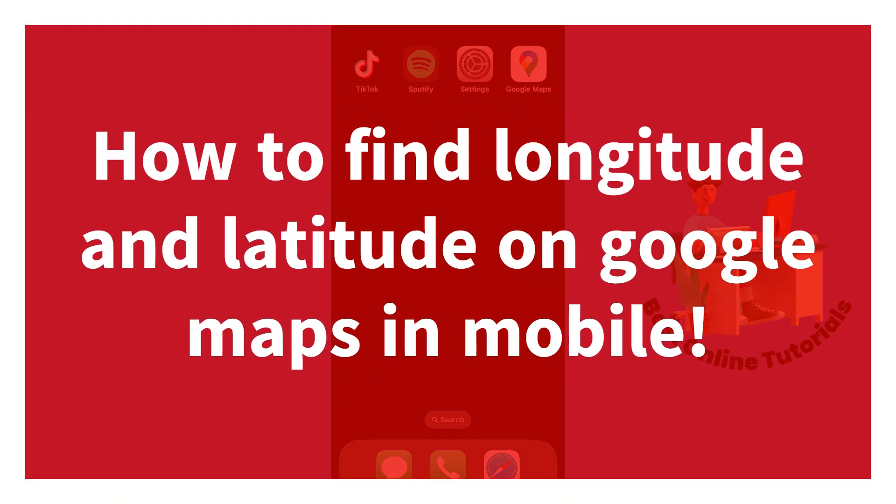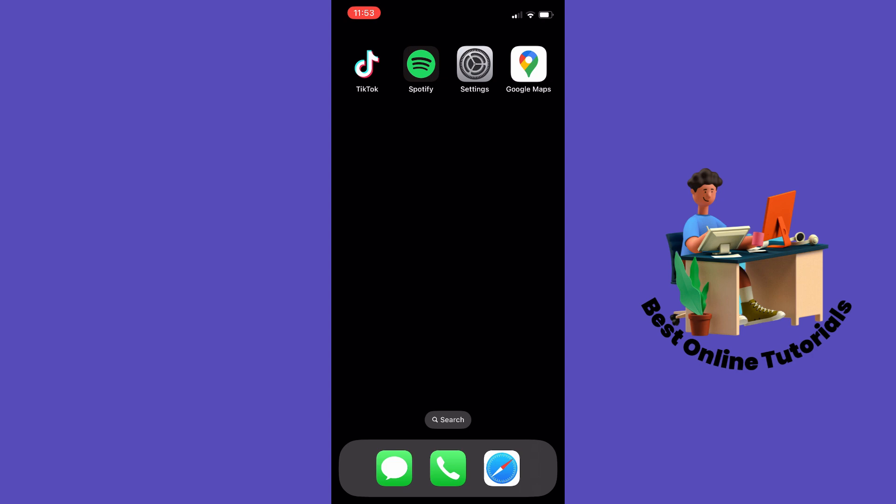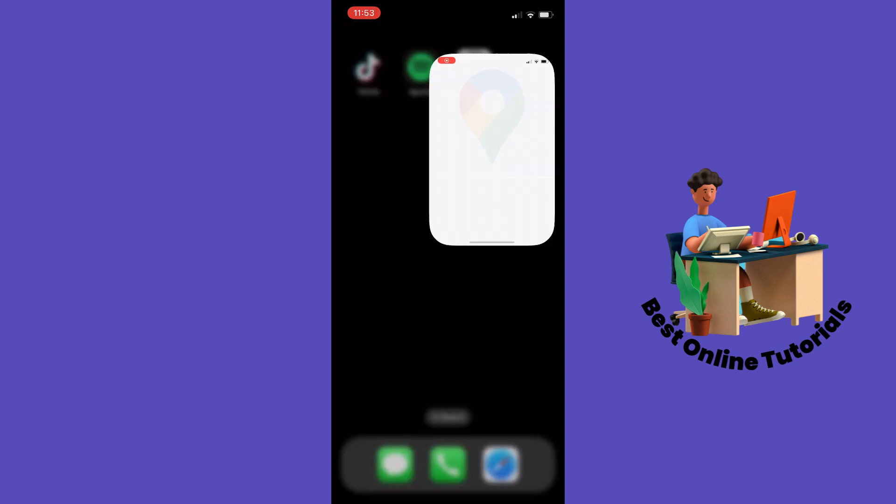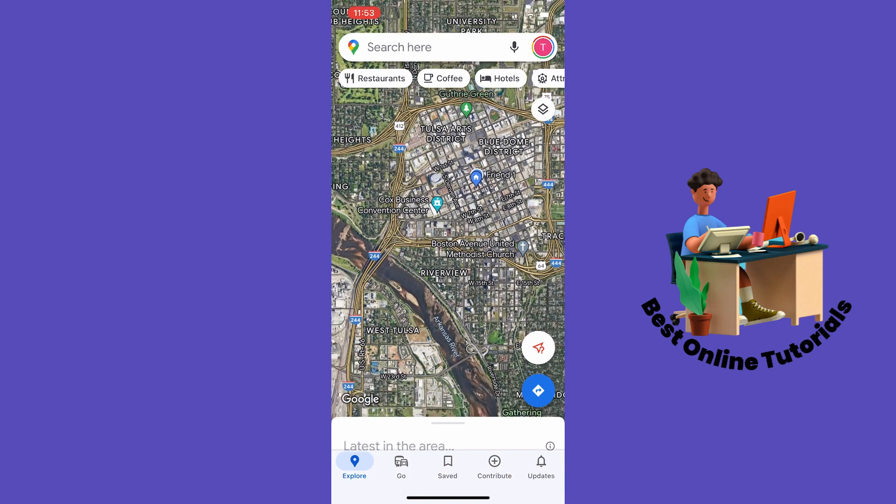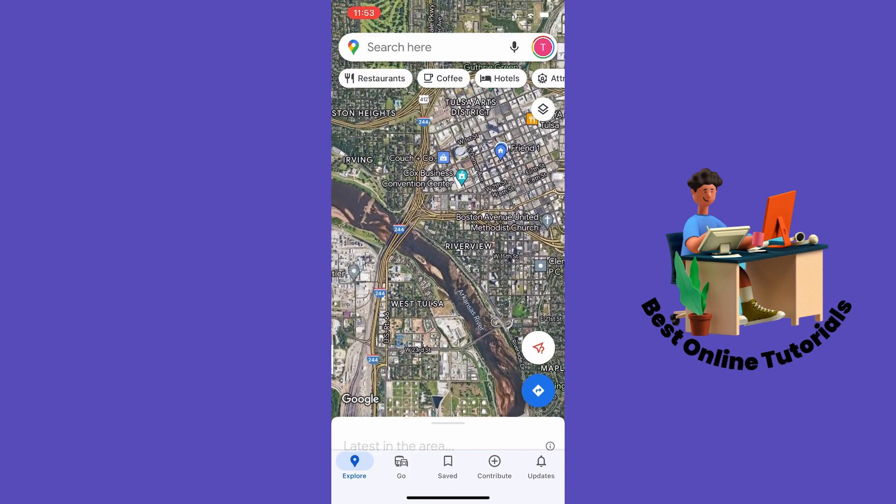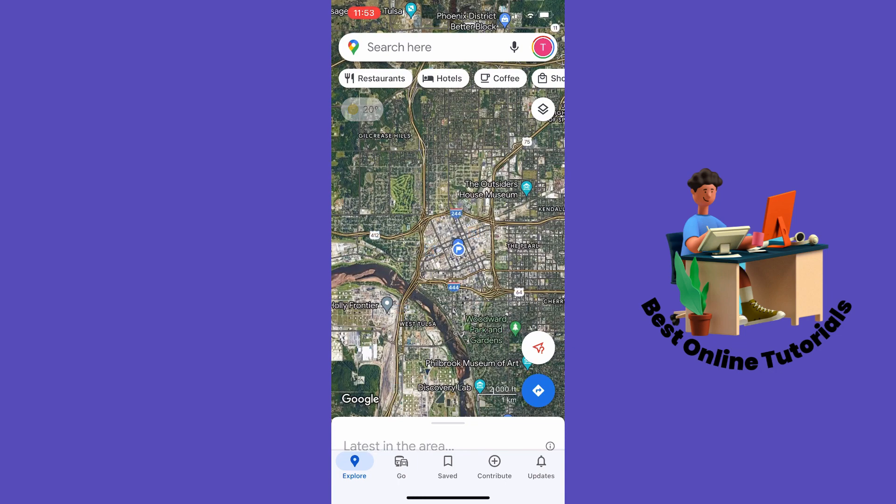How to find longitude and latitude on Google Maps mobile: Open your Google Maps app, then either use the search bar at the top or choose a location on the map.